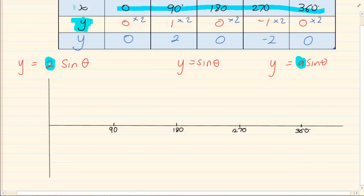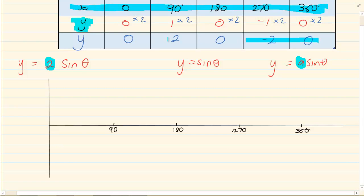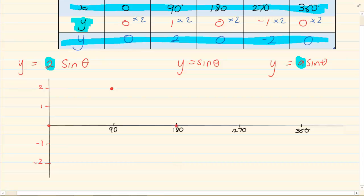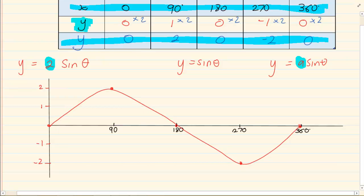Our coordinates: the x values stay the same and the y values change. On the Cartesian plane, our coordinates are (0, 0), then (90, 2), (180, 0), (270, -2) and (360, 0). And that's our drawing.